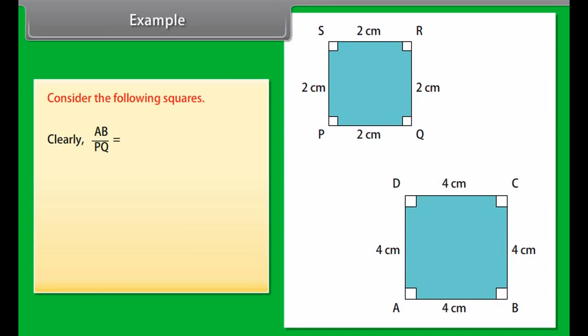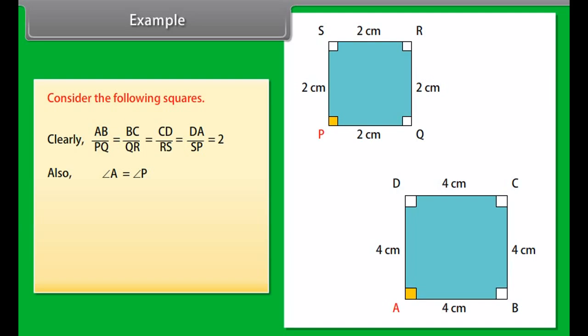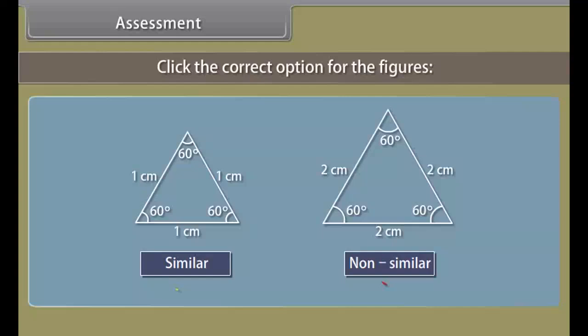Example: Consider the following squares. Clearly, AB upon PQ equals BC upon QR, which equals CD upon RS equals DA upon SP, which is equal to 2. Also, angle A equals angle P, angle B equals angle Q, angle C equals angle R, angle D equals angle S. Thus, these squares are similar figures, as their corresponding sides are proportional and their corresponding angles are equal.